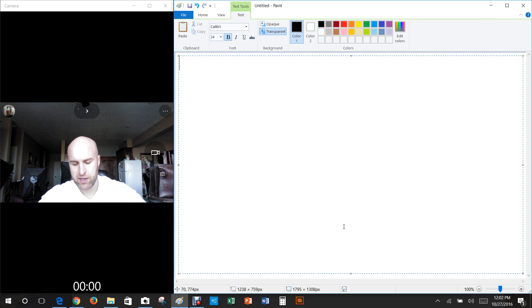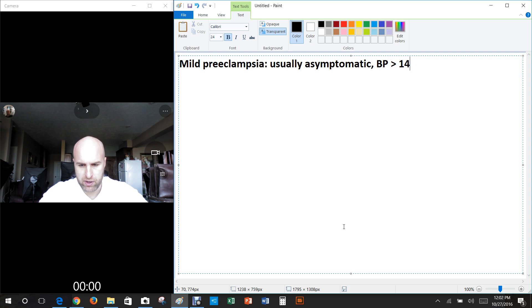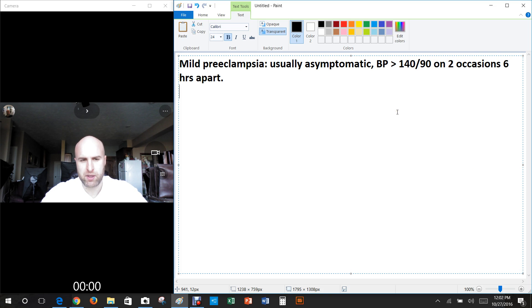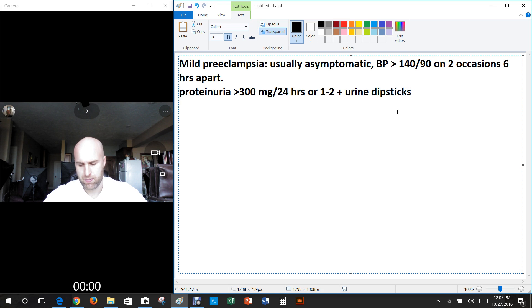Let's look at the presentation of preeclampsia and eclampsia. With mild preeclampsia, it's usually asymptomatic, with blood pressure greater than 140 over 90 on two occasions six hours apart — you have to confirm it isn't a transient spike. There's also proteinuria greater than 300 milligrams over 24 hours or one to two positive urine dipsticks, and edema is another factor.